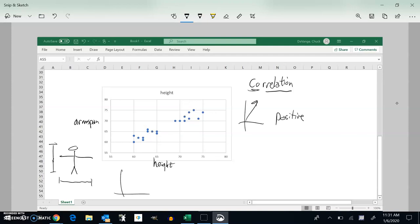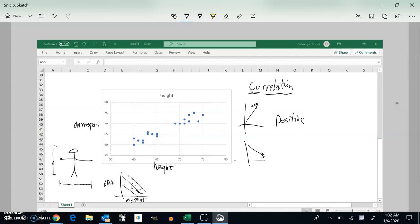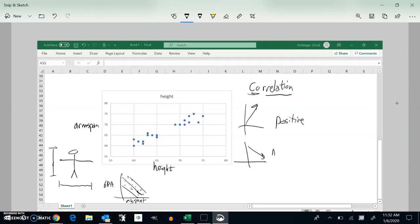I could have another graph too. Let's say I did days absent to your grade point average. And I gathered a bunch of data on people on it. And it seems to be trending downwards. As the number of days that you miss increases, your GPA goes down. So if that's the case, we call that a negative correlation.